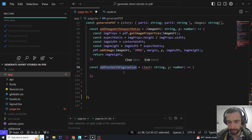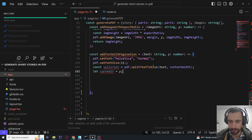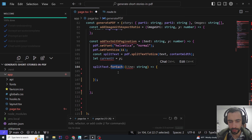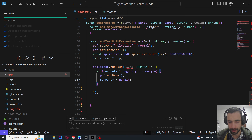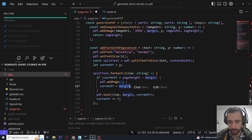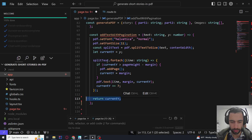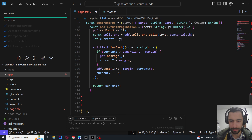We add text with pagination. We set the font and size, split the text, and track current Y position to put the text below the image. For each line, we print that line into the PDF with pdf.text(line, margin, currentY), incrementing currentY. You can reduce the margin if it's too much. You can copy this into ChatGPT or Claude and ask it to change it. Then return currentY.